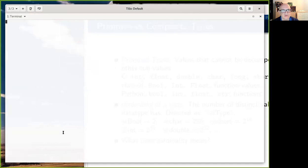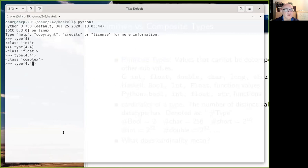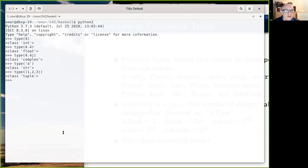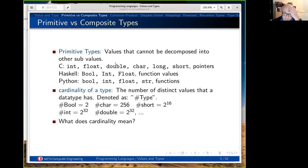If you switch to Python, we can ask the same question: type(4) is integer, 4.4 is float, 4.4j is complex, 'A' is a string, and (1,2,3) is a tuple. I am not going to give examples of C — you already know about that. In a programming language, we have one typical characterization of data types: primitive data types versus complex data types. Complex data types are usually defined by users, and primitive data types are those that cannot be decomposed into smaller sub-values — they are implemented as a whole.